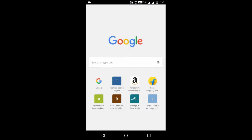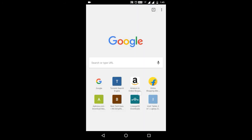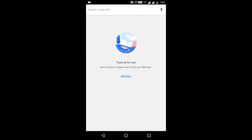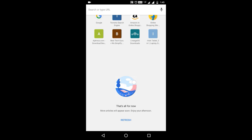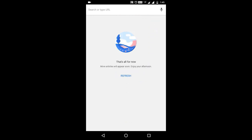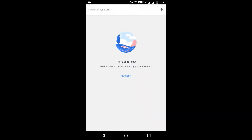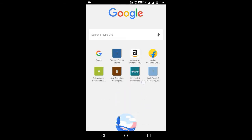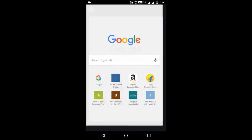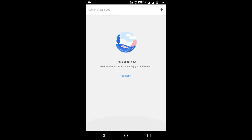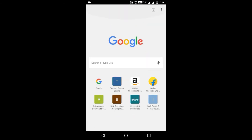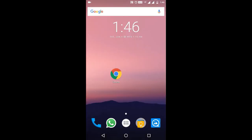Now open a new tab and you can see the suggested articles has gone. Please comment down your doubts, thank you.